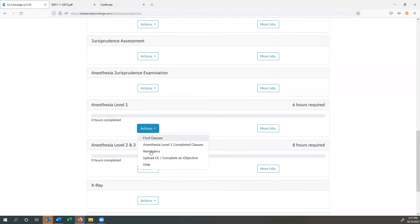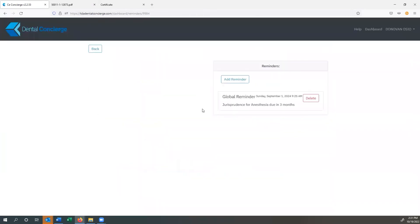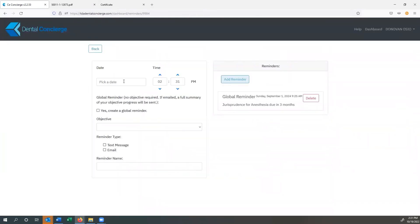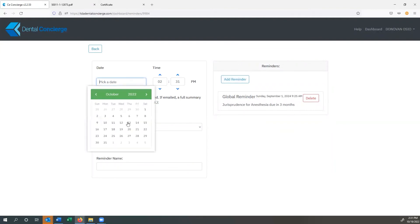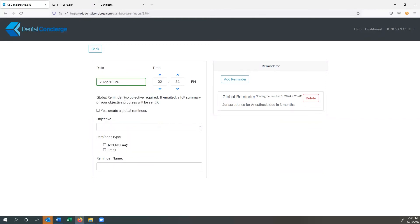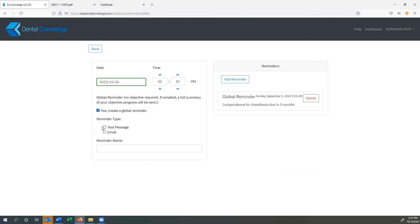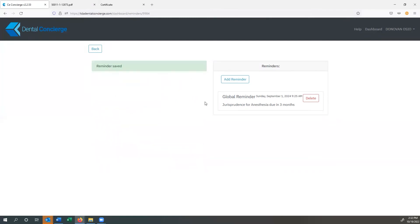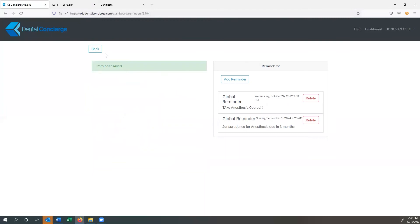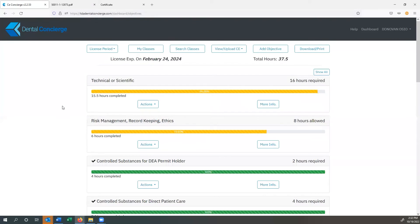What we're going to do is we're going to set up a reminder and we can set up reminders for everything. So we can add a reminder. We're going to pick a date that we need to get this done by October 26th. We're going to have a time of 2:31 PM because I know I'm done with all my patients at two. I'm going to create a global reminder and I'm going to go ahead and let it send me a text message and an email. And I'm going to say, take anesthesia course, exclamation points, because it's important. So we're going to add to that reminder. And now it's right over here. So whenever we get to October 26th, it's going to send us a text message and an email.